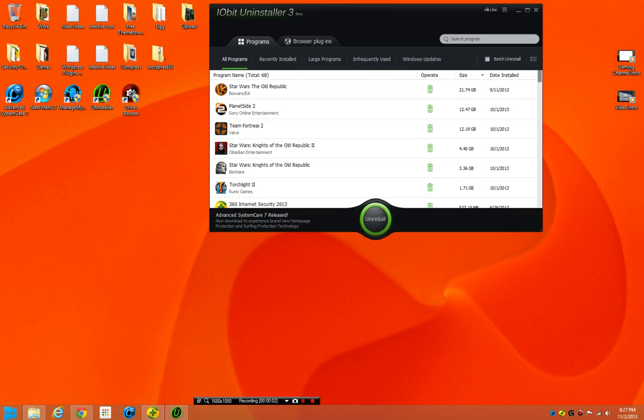Hello everybody, this is Scott, and today we'll be looking at the IObit Uninstaller 3, which was recently updated with the Advanced System Care 7 update.